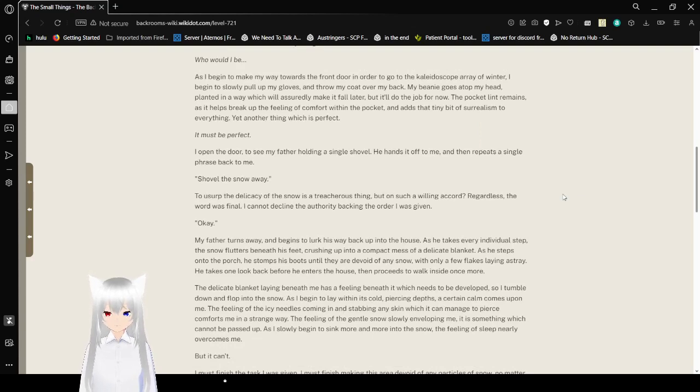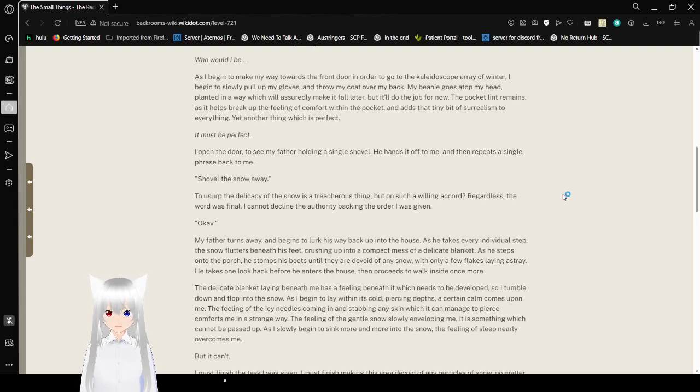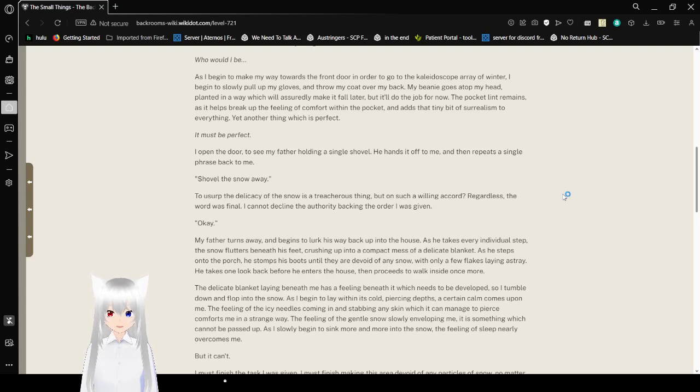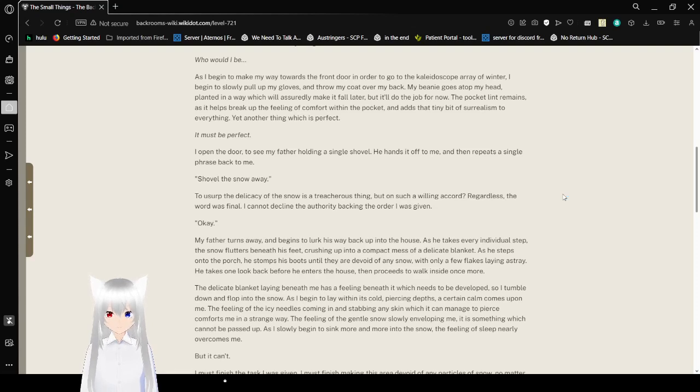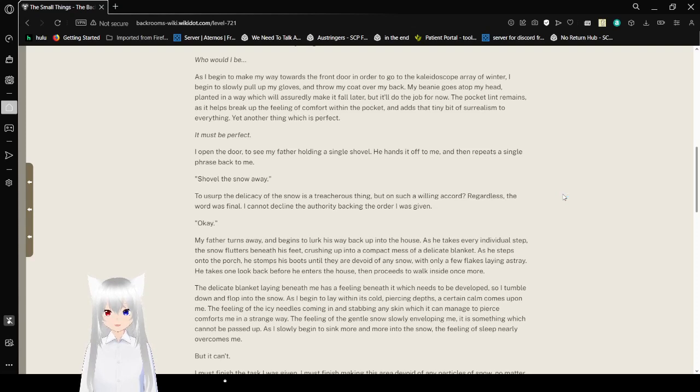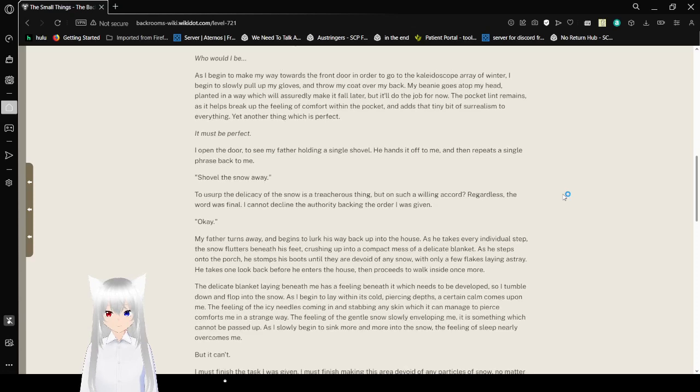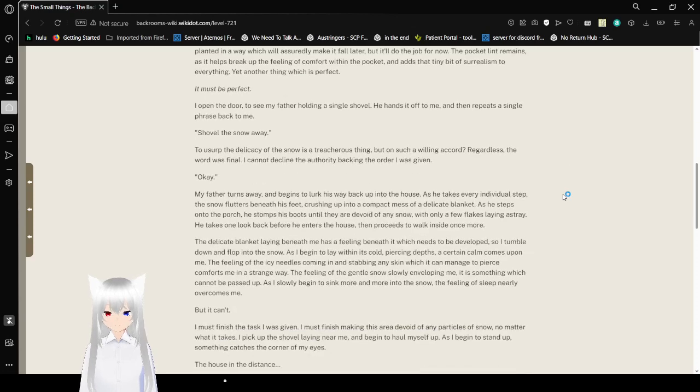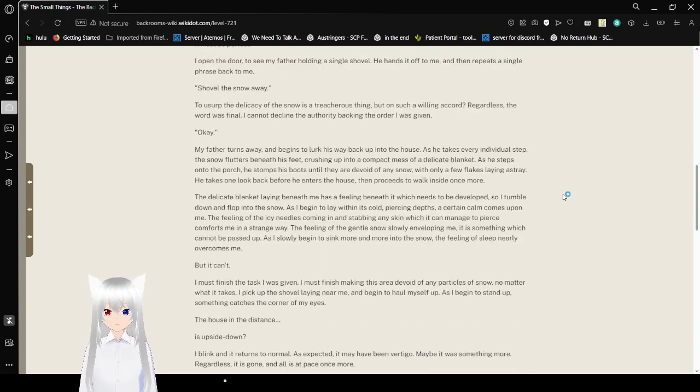As I begin to make my way towards the front door in order to go to the kaleidoscope array of winter, I begin to slowly pull up my gloves, throw my coat over my back, my beanie goes atop my head, pleasant in a way which will assuredly make it fall later, but it'll do the job for now. The pocket lint remains, as it helps break off the feeling of comfort within the pocket, and adds that tiny bit of surrealism to everything. Yet another thing, which is perfect. It must be perfect.